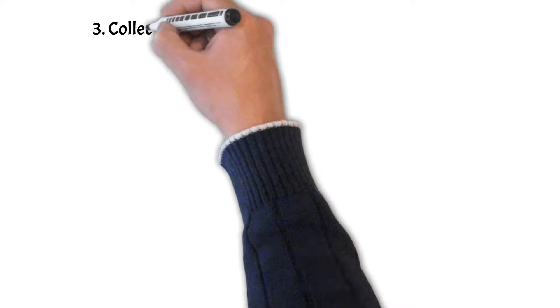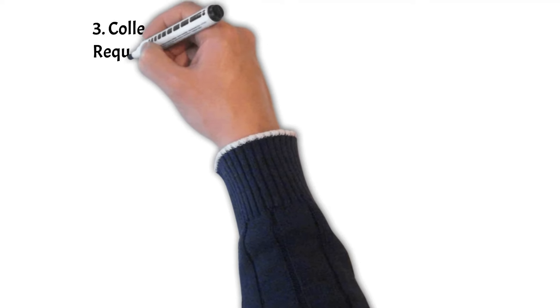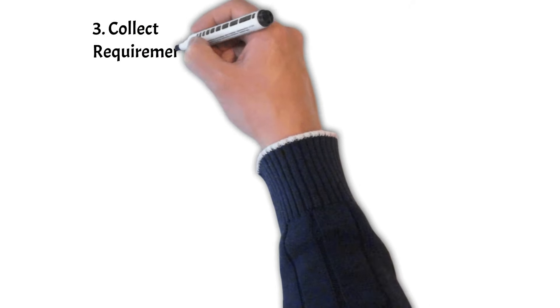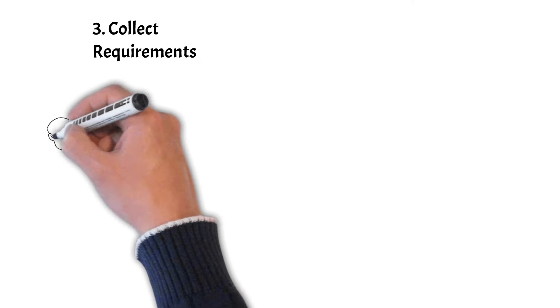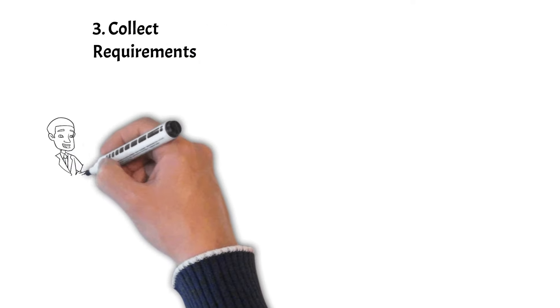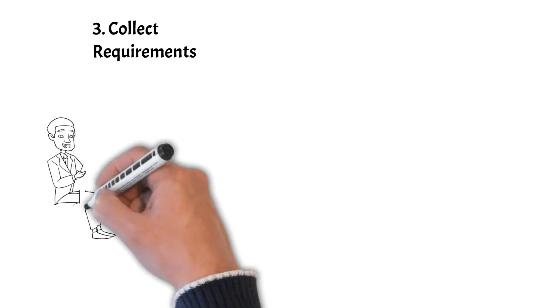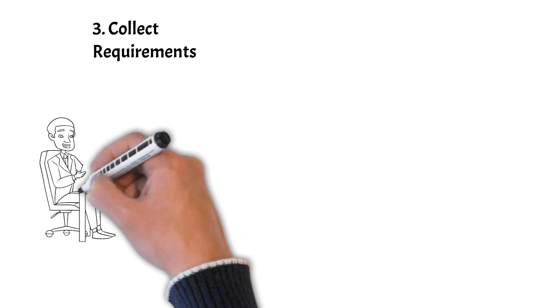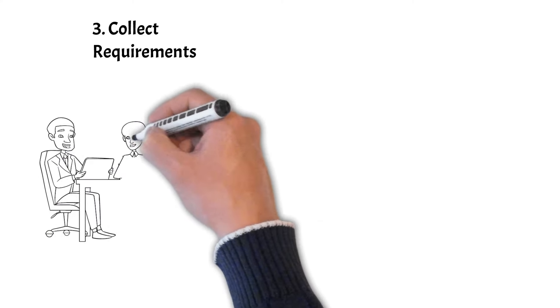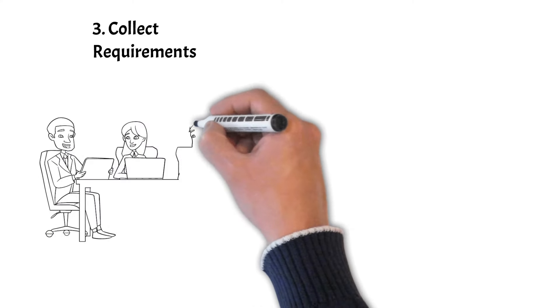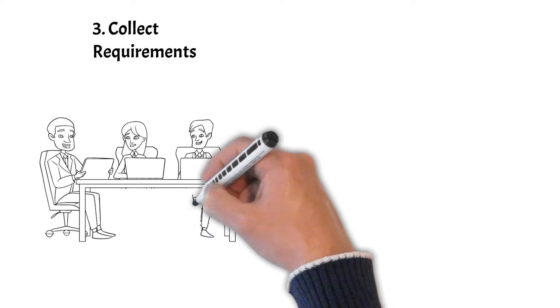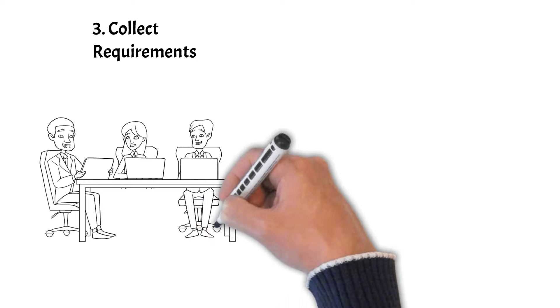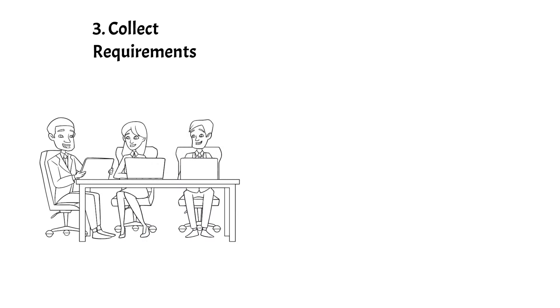Step 3: Collect Requirements. Actively involve stakeholders to gather their input, expectations, concerns, and requirements. This helps ensure that the project aligns with their needs and maintains their support.